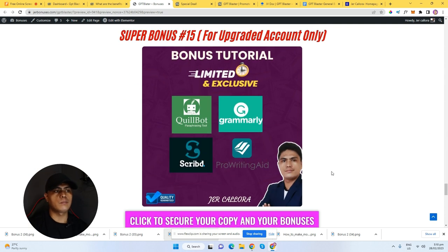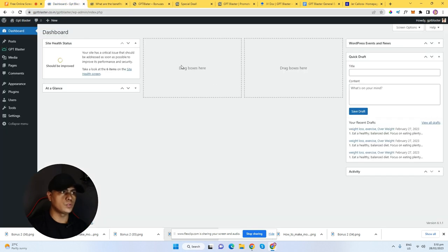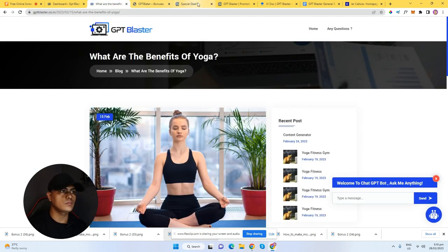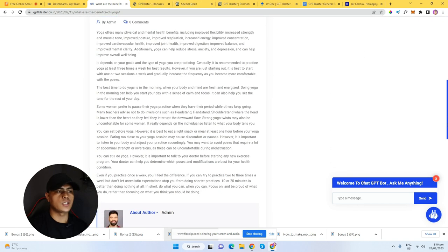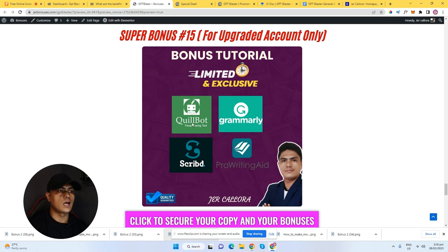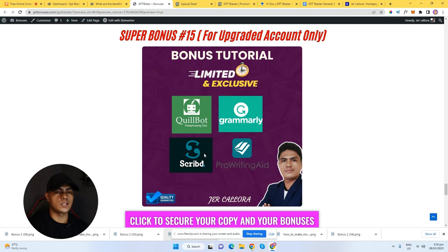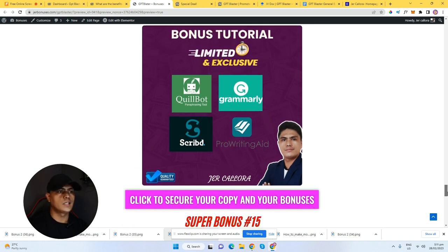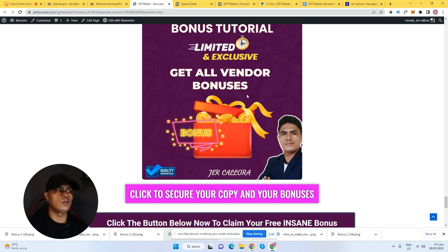If you purchase one of the upgrades, you'll get access to premium software including Quailbook, which lets you paraphrase your article or content so you're not using raw AI-generated content — since Google and search engines don't like AI-generated content, Quailbook can help you paraphrase and make your content unique. Also included is Grammarly to correct the grammar of your articles, Scrapeit which is an e-book membership platform, and PhotoWritingAid which is another AI copywriting software. You'll be getting access to premium accounts if you purchase one of the upgrades. That's basically my bonus number twelve, and the last bonus is all vendor bonuses.